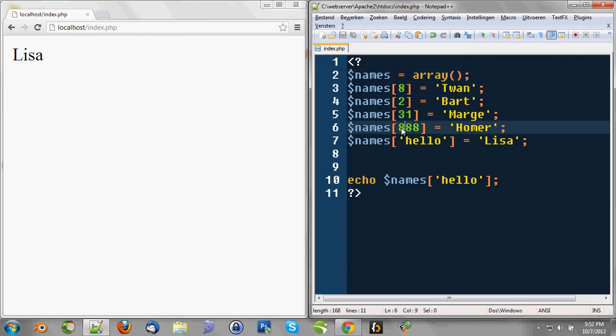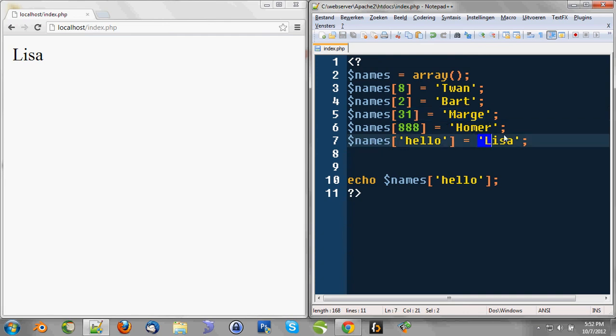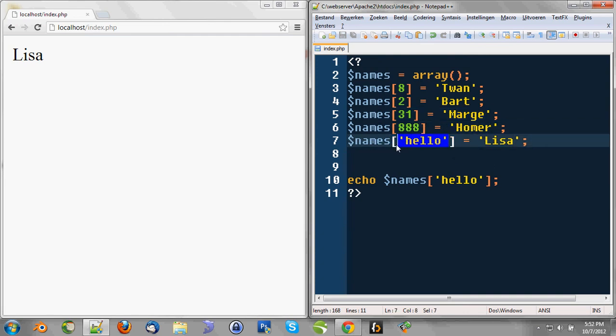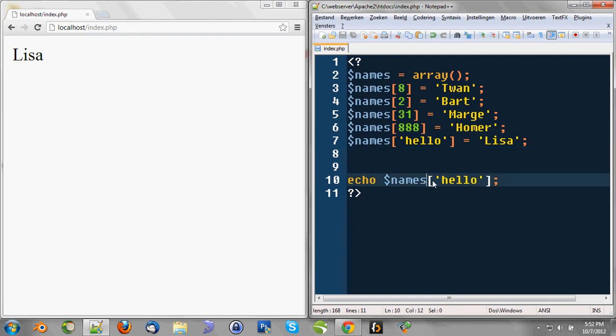And note that we can always use, say, if we want the value Lisa, we do need the index. So when we echo names, we echo names, but we give an index between those brackets to clarify exactly which value we want to use.